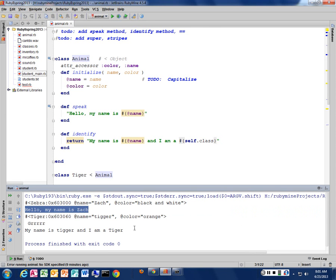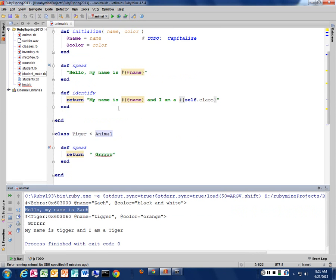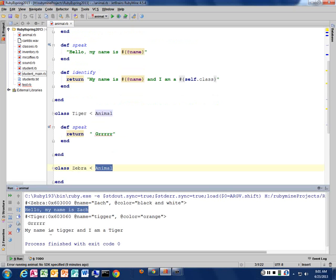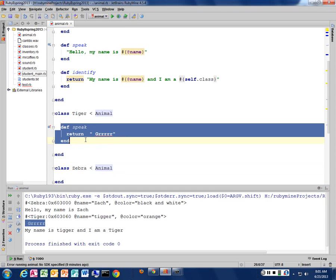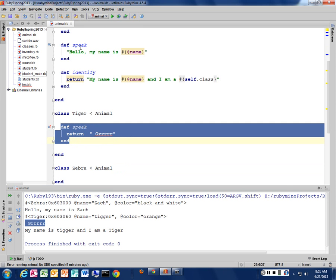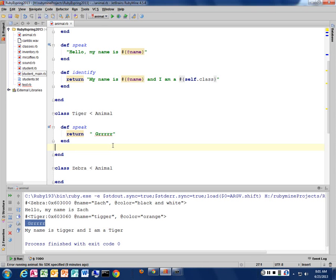So why did the tiger speak method do something different? Right. It goes to my tiger first, and it says, oh, you already have a speak method, so I'm going to use that one. That's called overriding. We overrode the speak method in its parent class, just like we do when we write the 2S method. We're overriding what was already written for us at a higher level, and we're saying, use this one instead. Everybody got that? Any questions on that? That's a key piece to understand in inheritance.